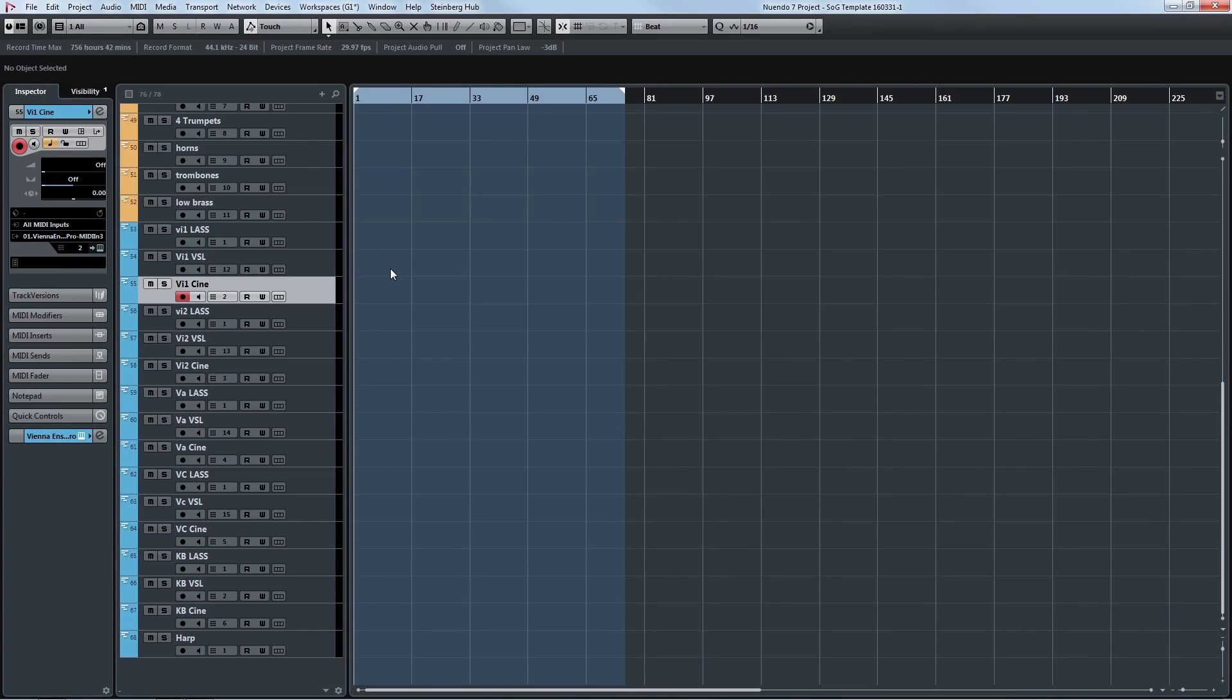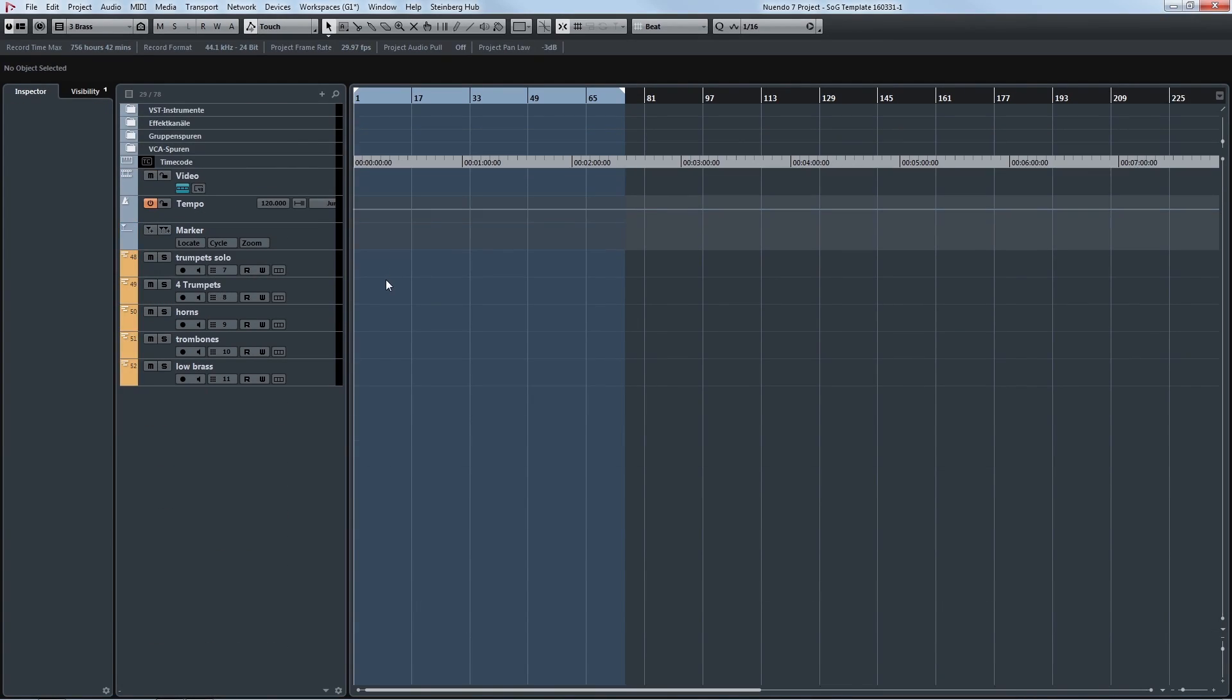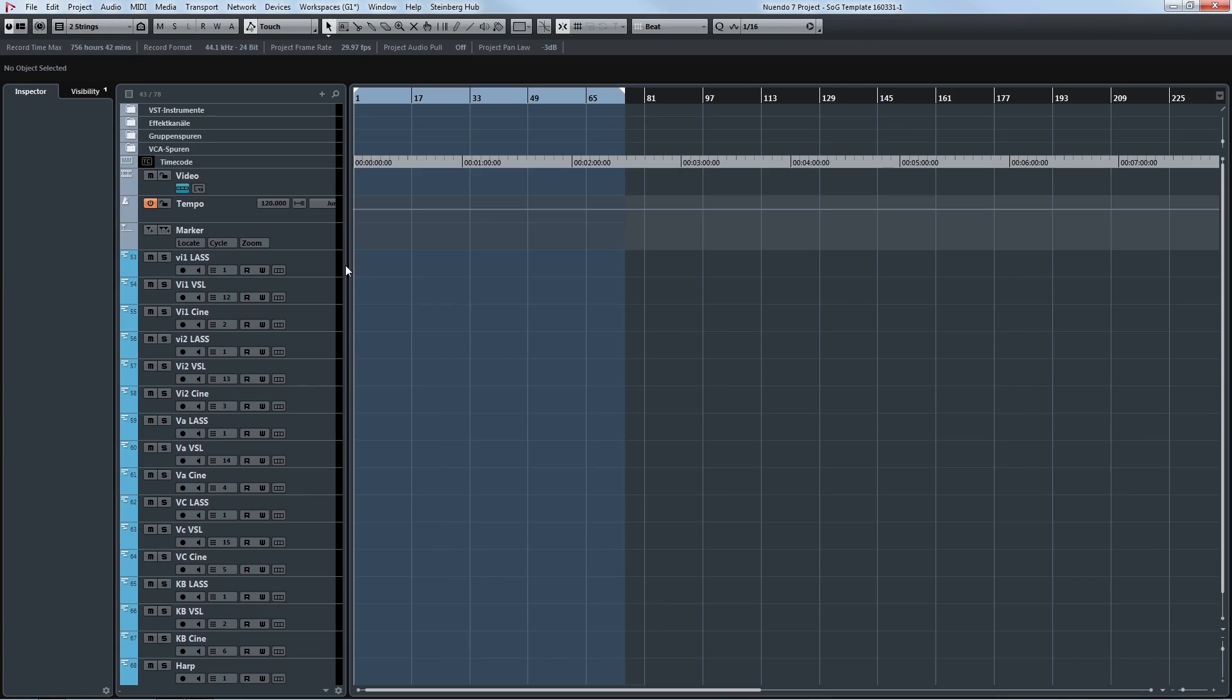Starting with our string section, brass section, woodwinds and percussion. And you can see that I use different libraries because I like to blend different sounds to get a more realistic overall sound. So you can see that we have different tracks for different libraries.